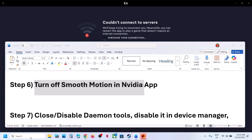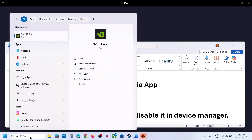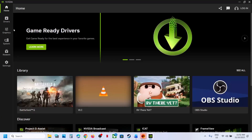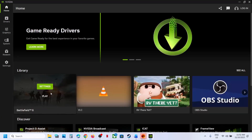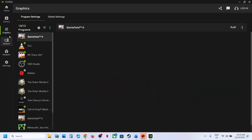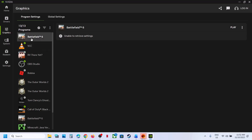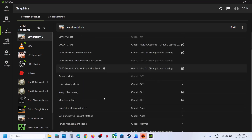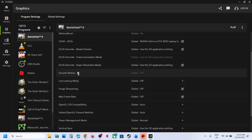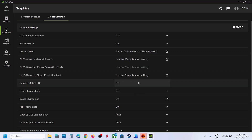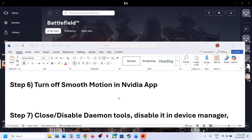The next step is to turn off Smooth Motion. Open the NVIDIA app on your computer, go to Graphics, and select Battlefield 6. Scroll down to find Smooth Motion — if it is on, turn it off. Also go to Global Settings and turn off Smooth Motion there too. Then relaunch the game.